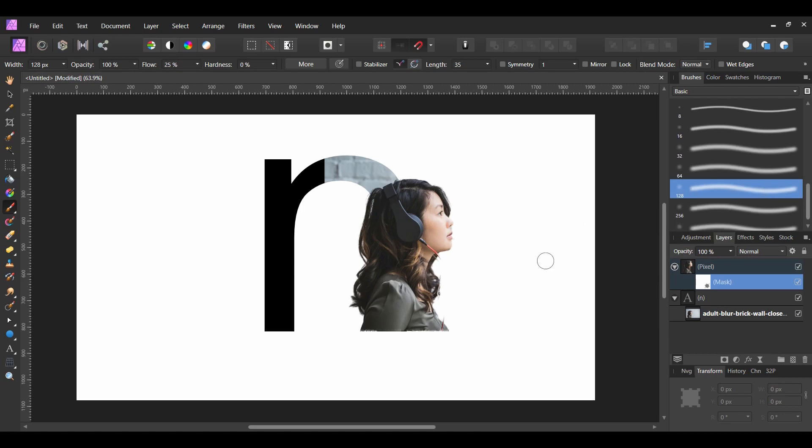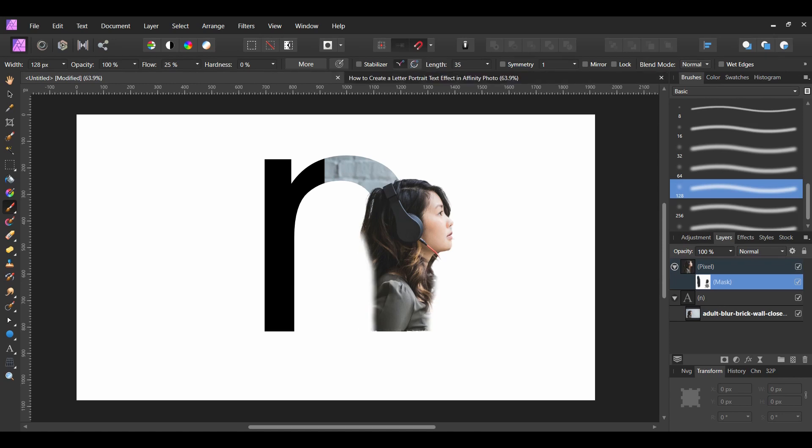Make sure you're on the Mask layer. Take the brush and start to conceal part of the woman. Turn off the image inside of the text layer so that you can see what is being concealed. Turn it back on when you're done.